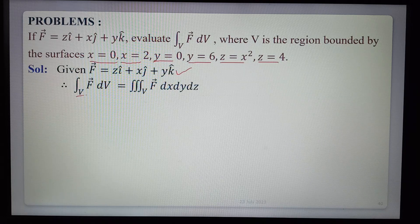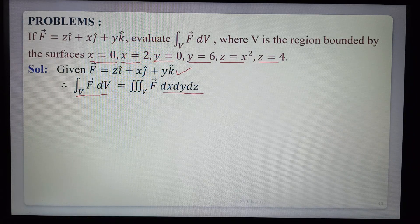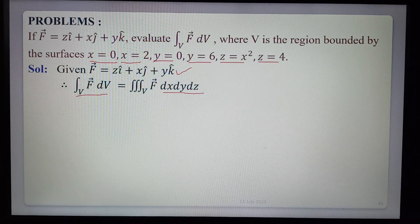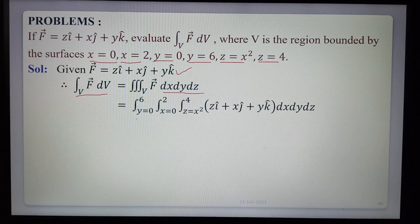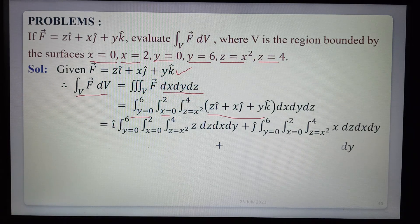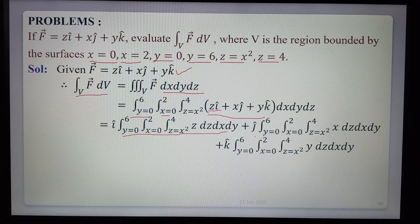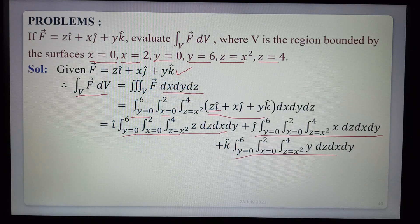The volume integral over v equals integration over v of f̄ dx dy dz, where f̄ is a function of x, y, z. The limits are: x from 0 to 2, y from 0 to 6, z from x² to 4. So we set up the triple integral with integration over y from 0 to 6, x from 0 to 2, z from x² to 4 of f̄ dx dy dz. We separate the integration into i, j, and k components.